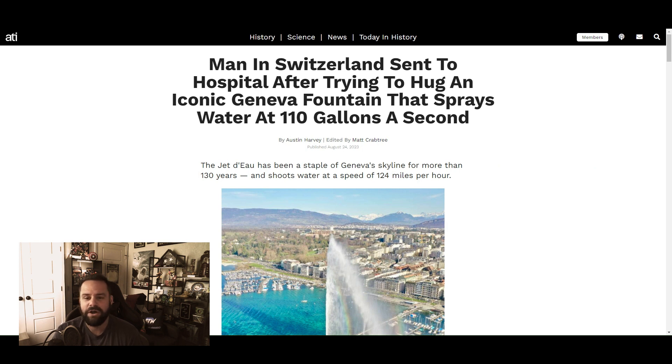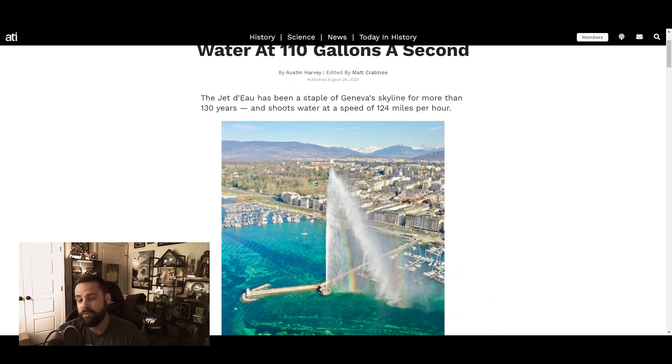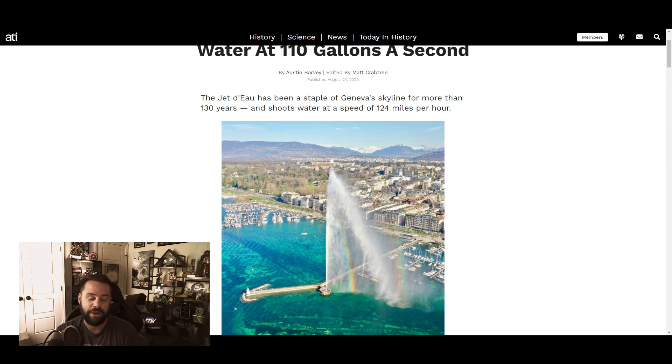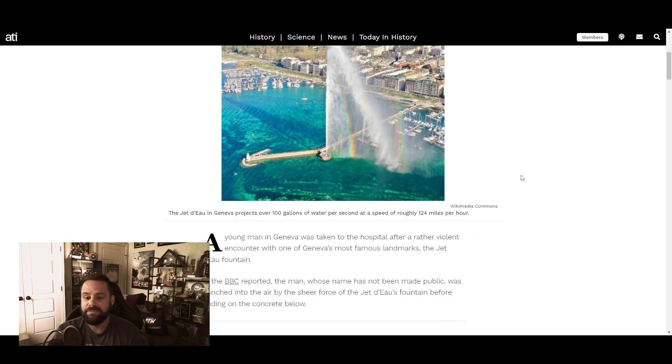trying to hug an iconic Geneva fountain that sprays water at 110 gallons a second. The Jet d'Eau has been a staple of Geneva's skyline for more than 130 years and shoots water at a speed of 124 miles an hour. So if someone tried to hug this, I don't think it'd end very well for them.